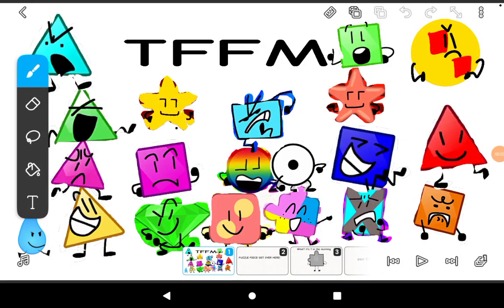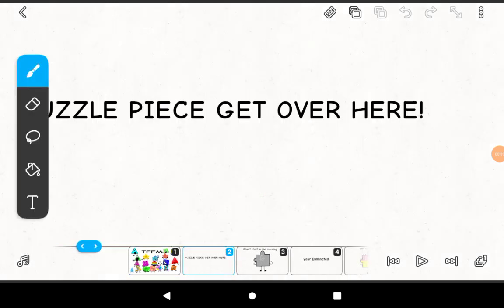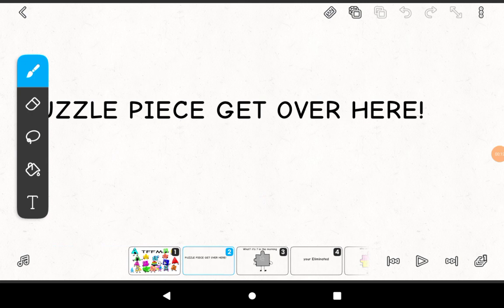T-F-F-M! Sam! Never mind. Polo Peas, get over here!